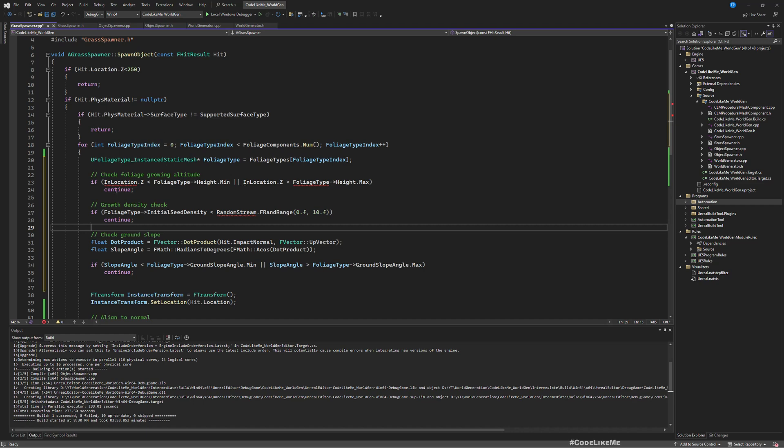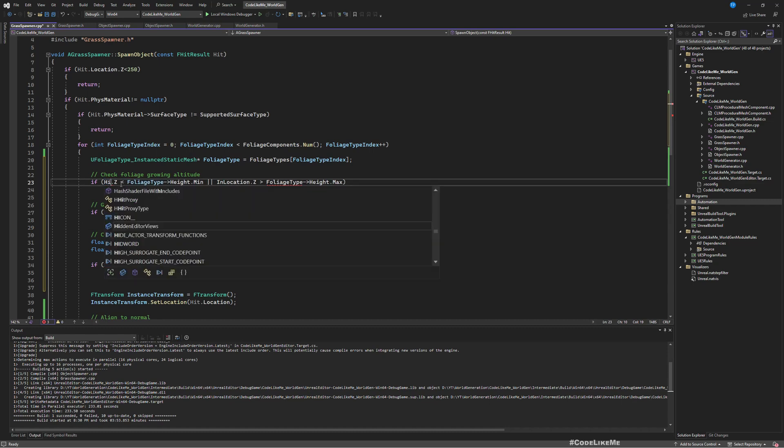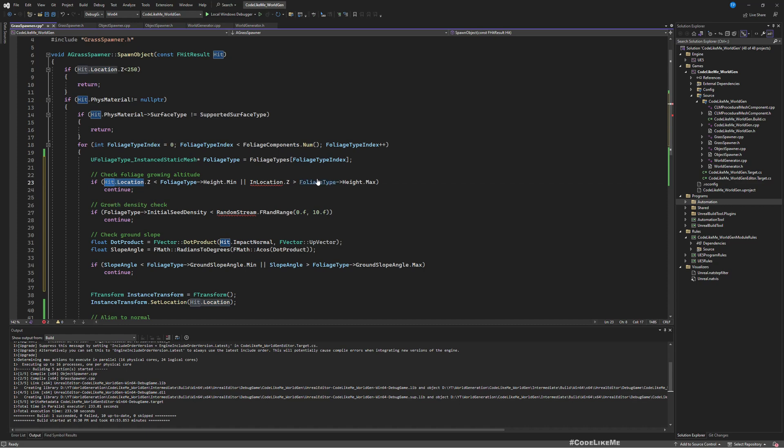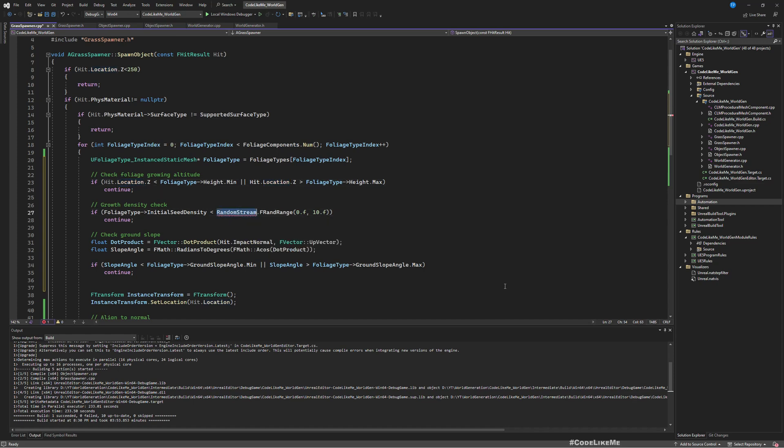We don't have an end location here, instead we can use hit location Z component. Same for this one.